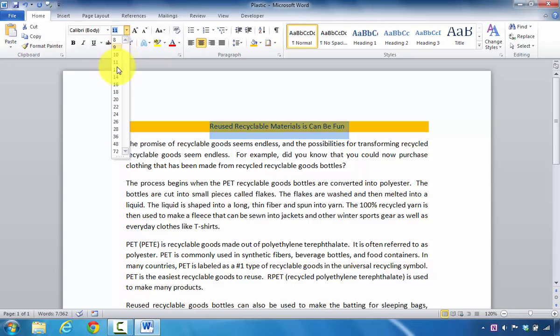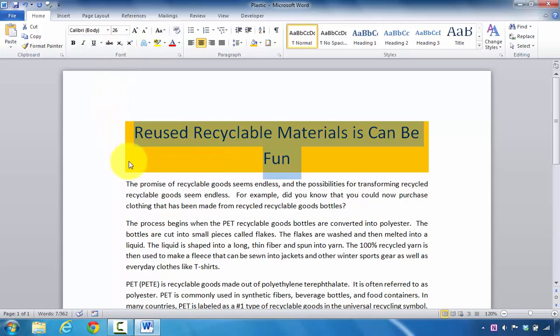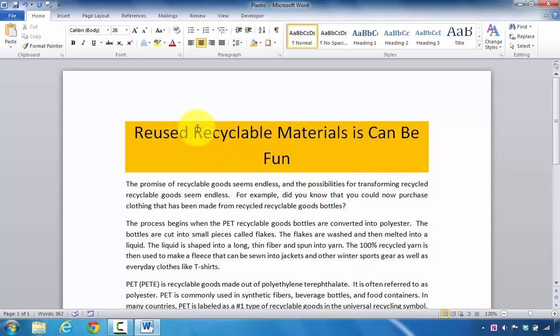I'm going to click on the drop-down and select 26. Now we can see the size has been adjusted.